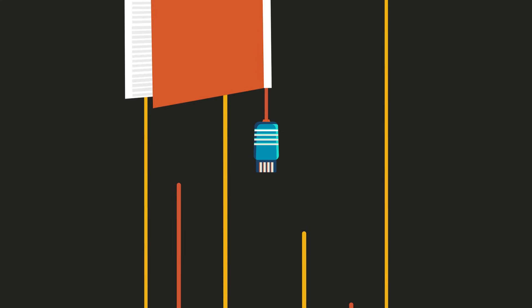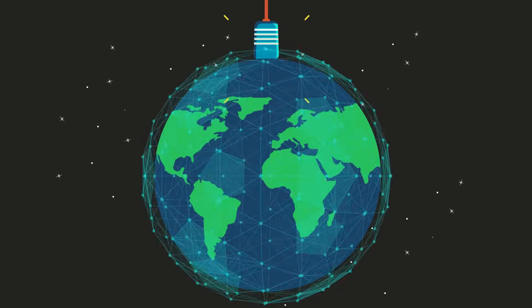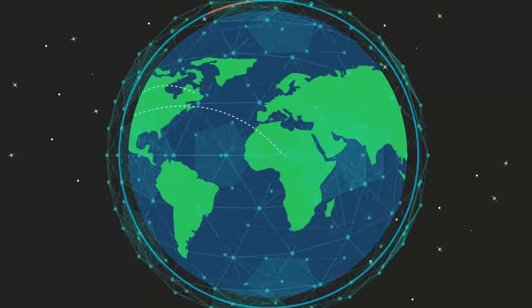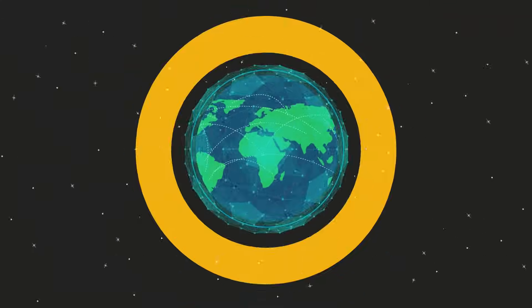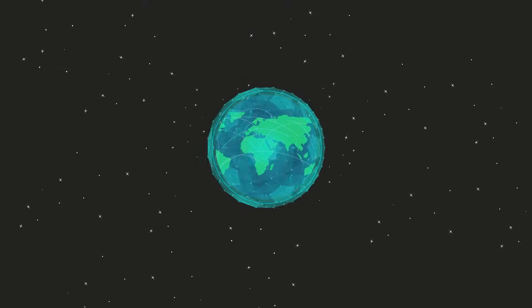As technology drives down the cost of quality education, more and more people have access to the tools they need to take control of their future anywhere in the world.